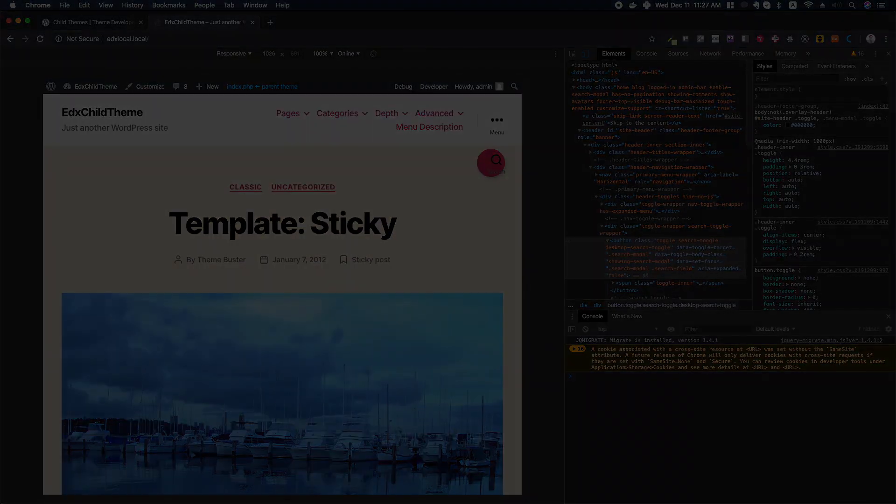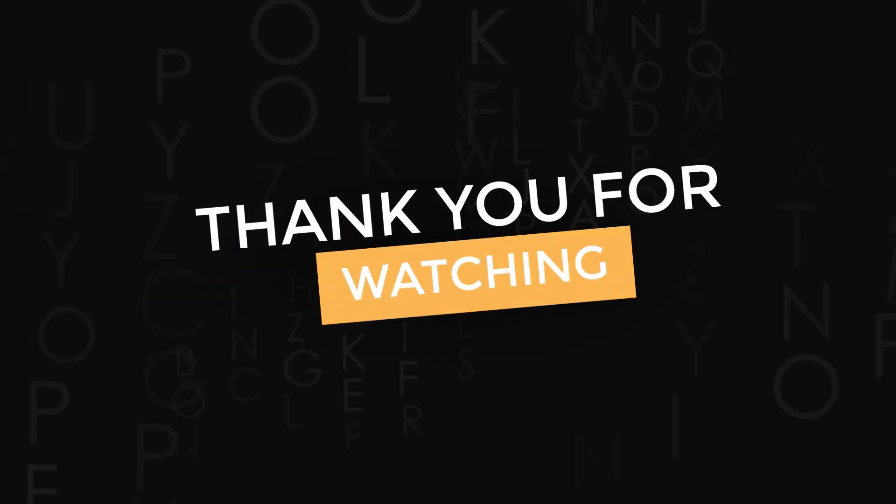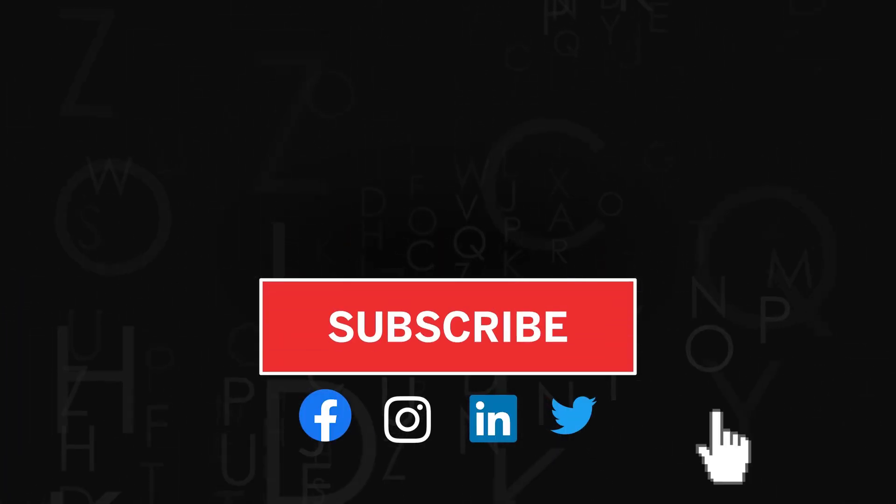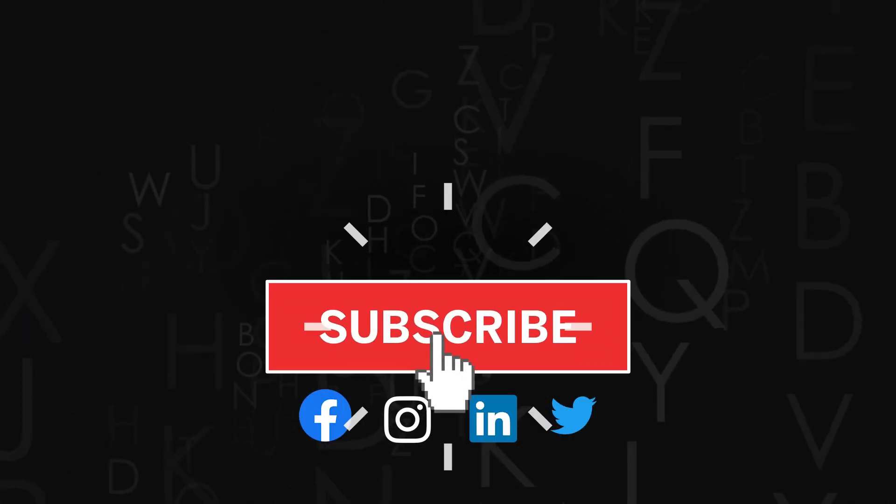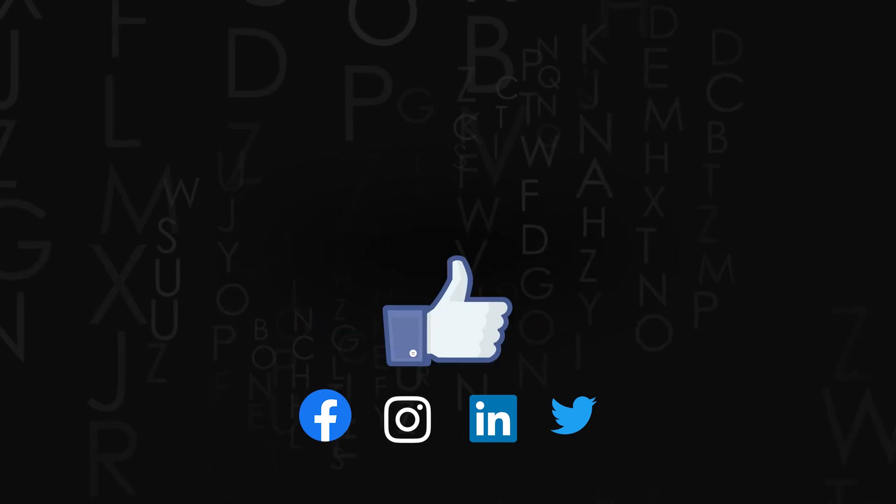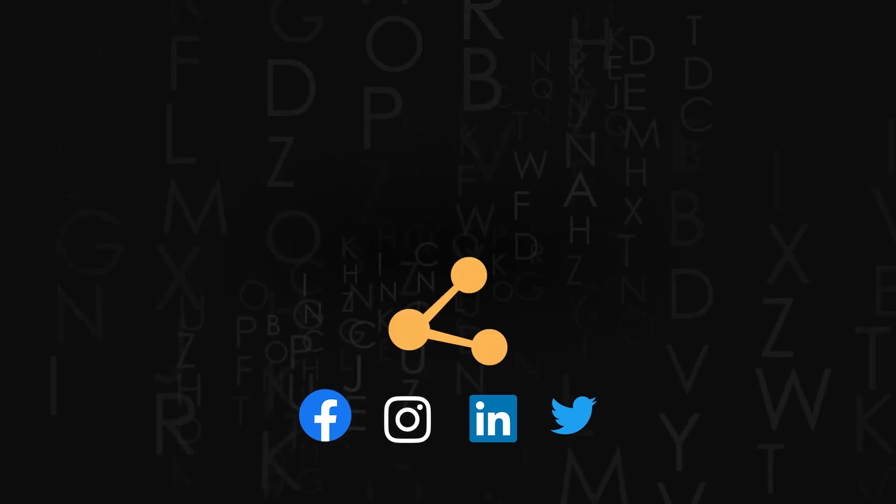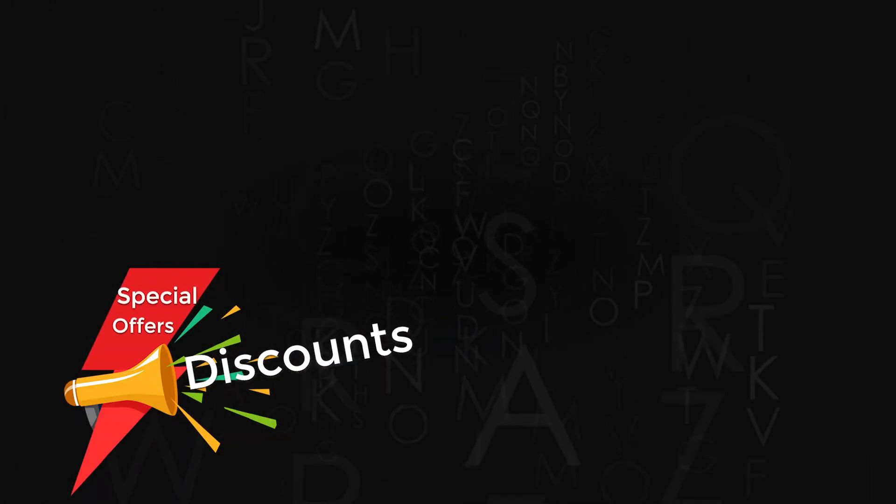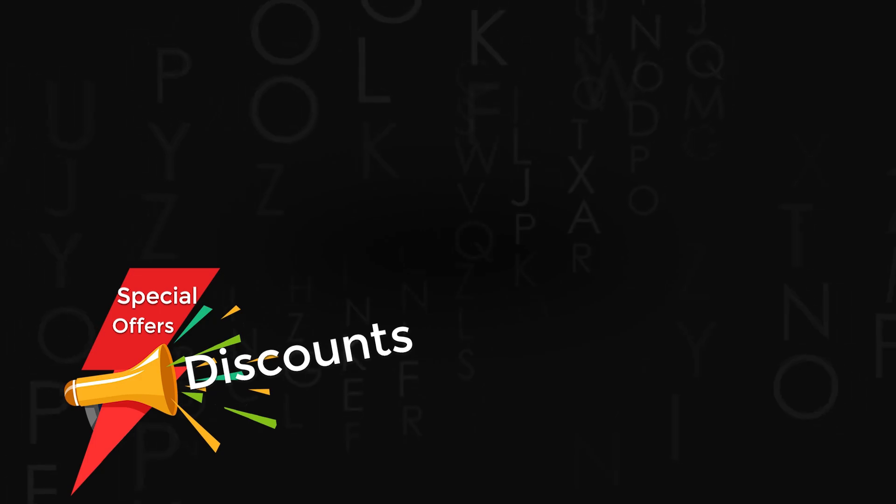I'll see you in the next video. Thank you for watching, don't forget to subscribe to the channel. If you like the video, give us a thumbs up and share it. Also check out amazing discounts and offers on our premium courses in the description below.